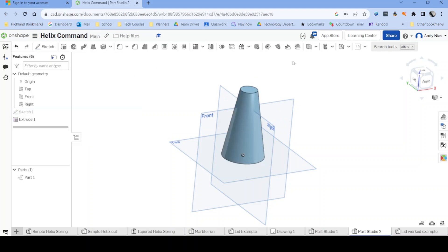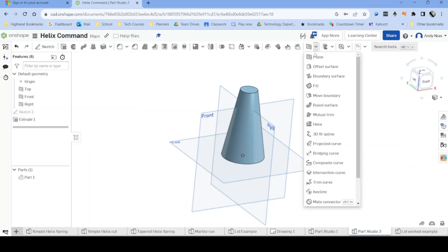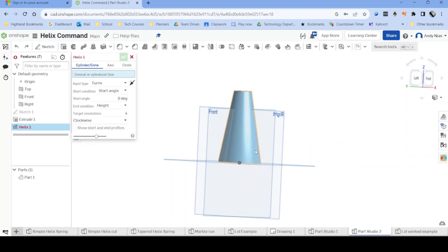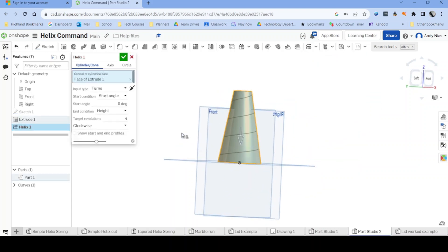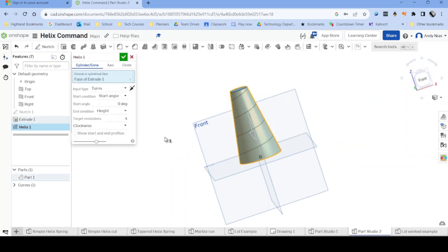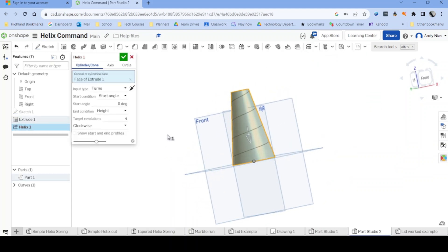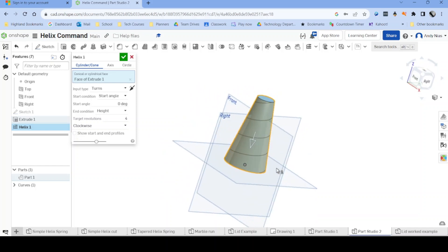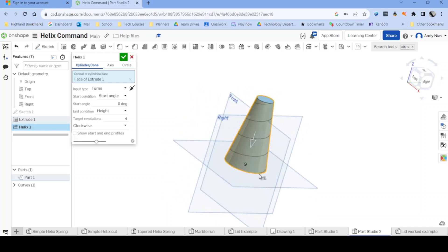And then again, we're going to use the helix command to create that path around the surface of that cone. Start point is here.